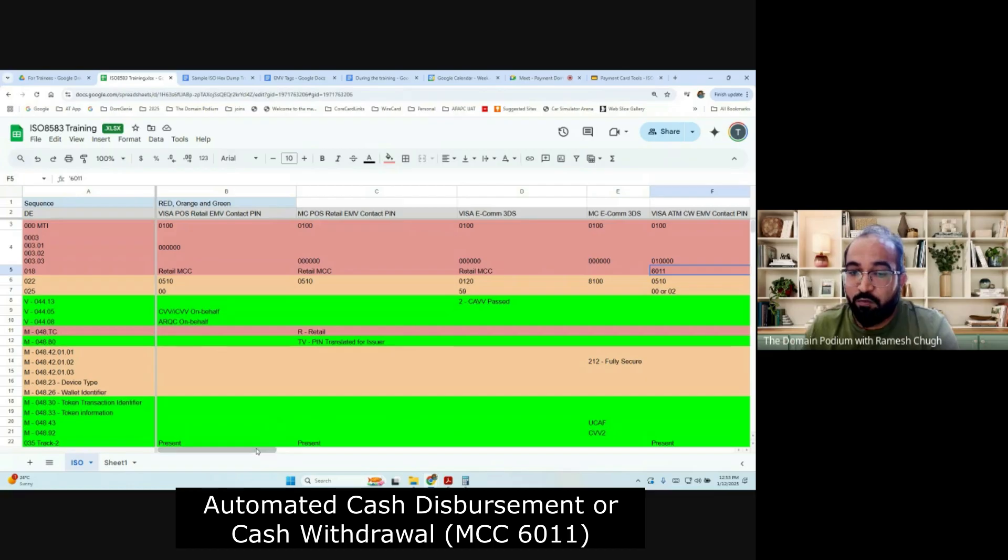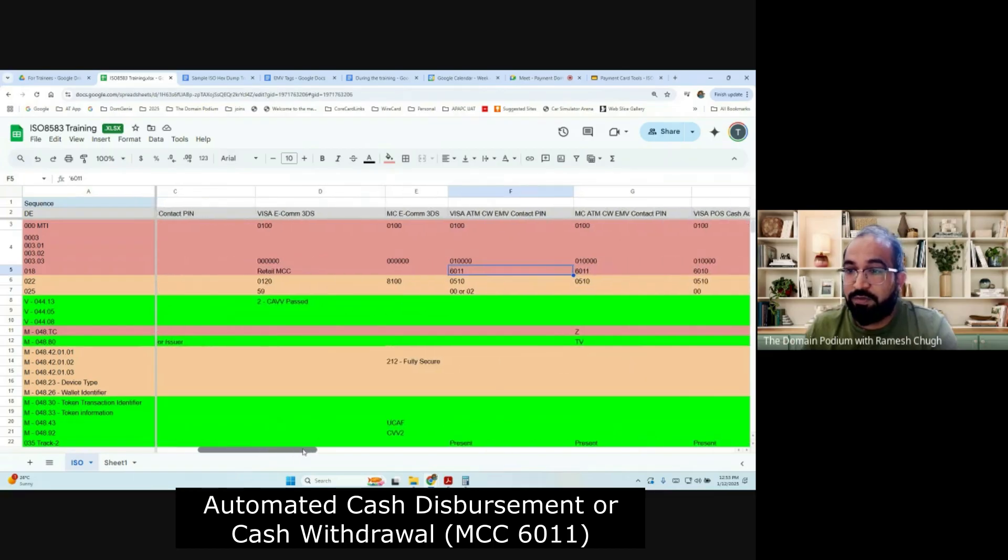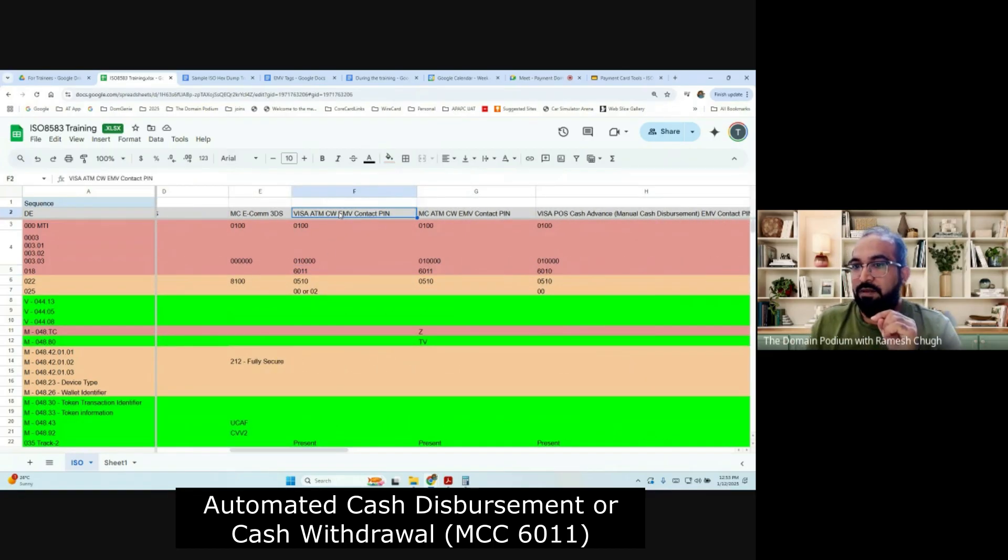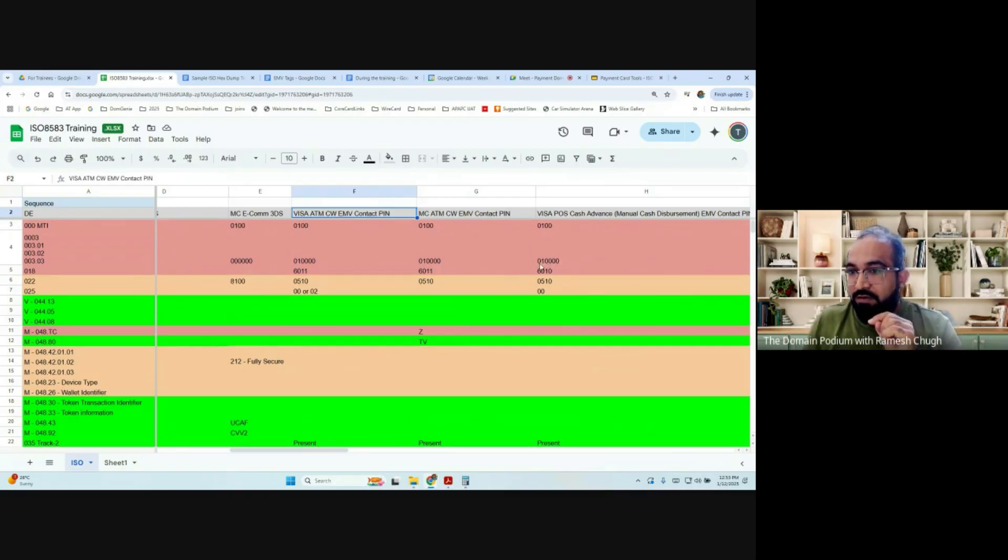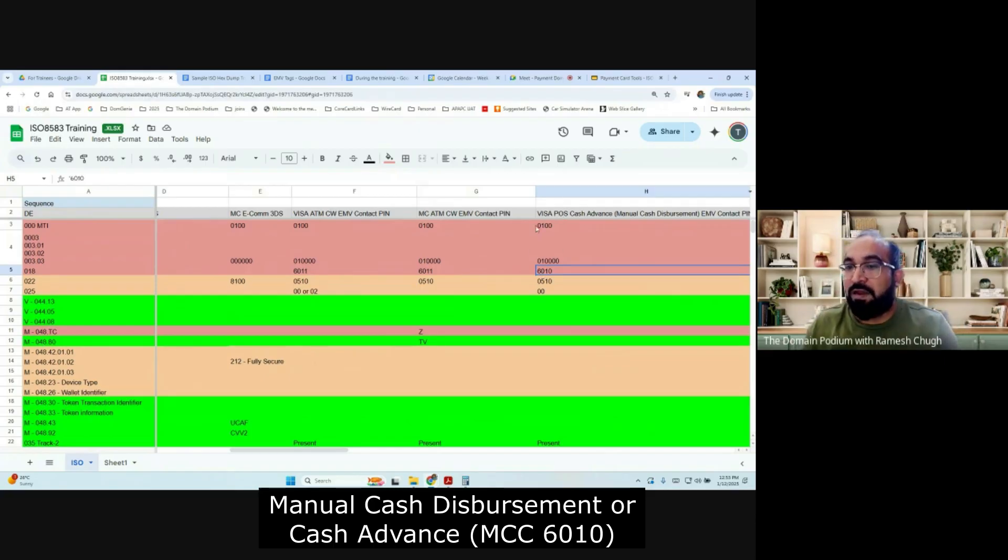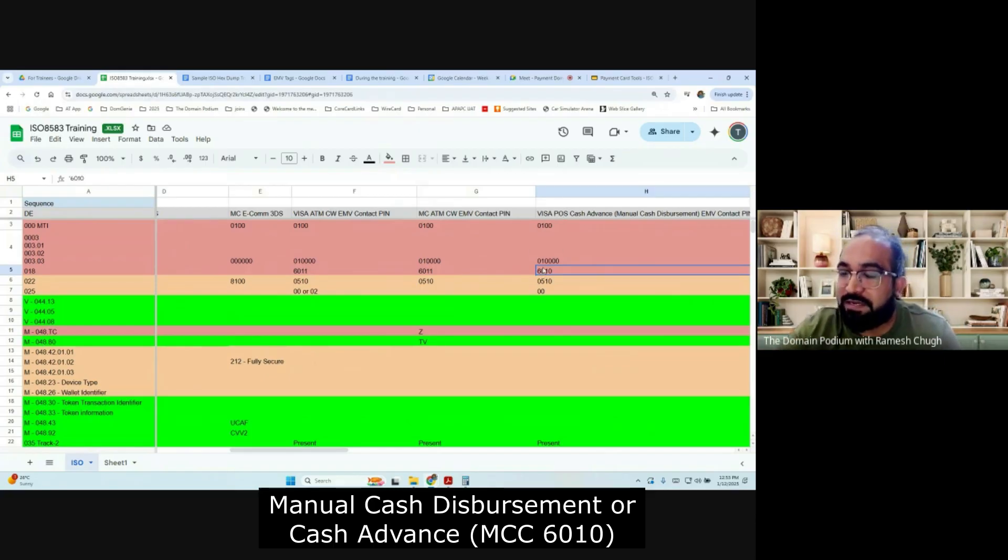So if this is zero one and 18 is six zero one one, it means it is a cash withdrawal, automated cash withdrawal from ATM. But if it is zero one and 18 is six zero zero one, this means it is a cash advance at a point of sale terminal, manually cash disbursement.